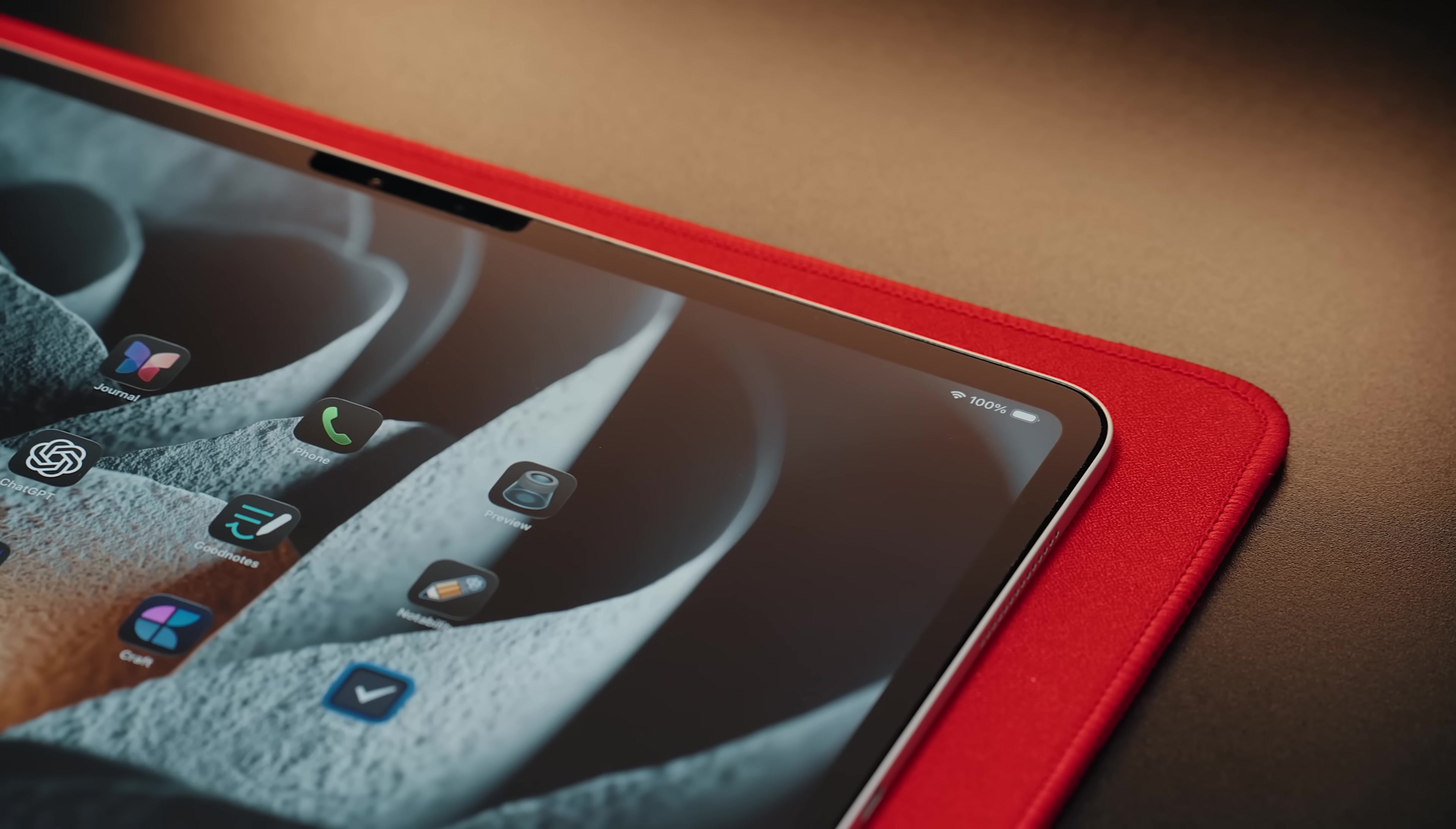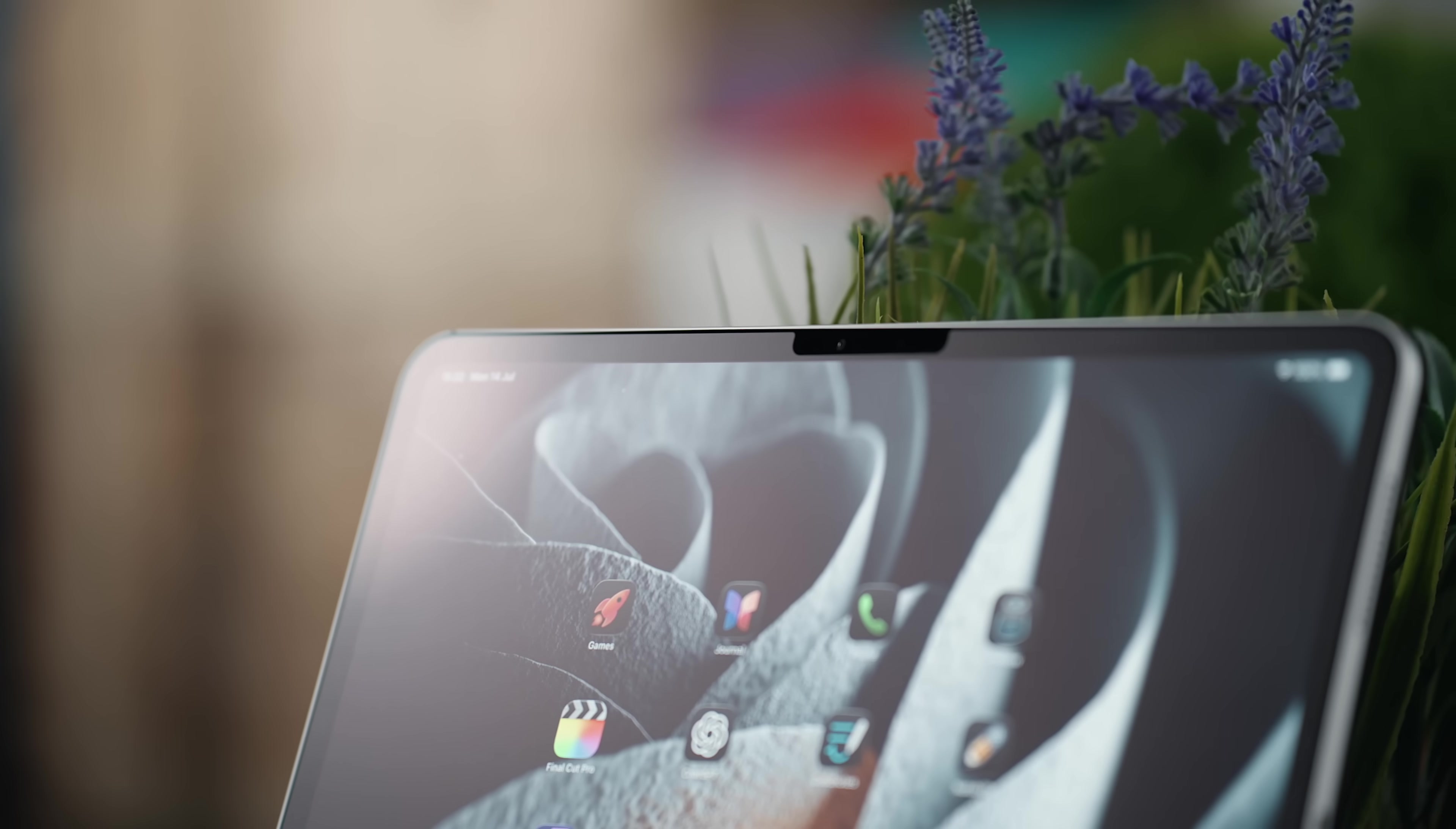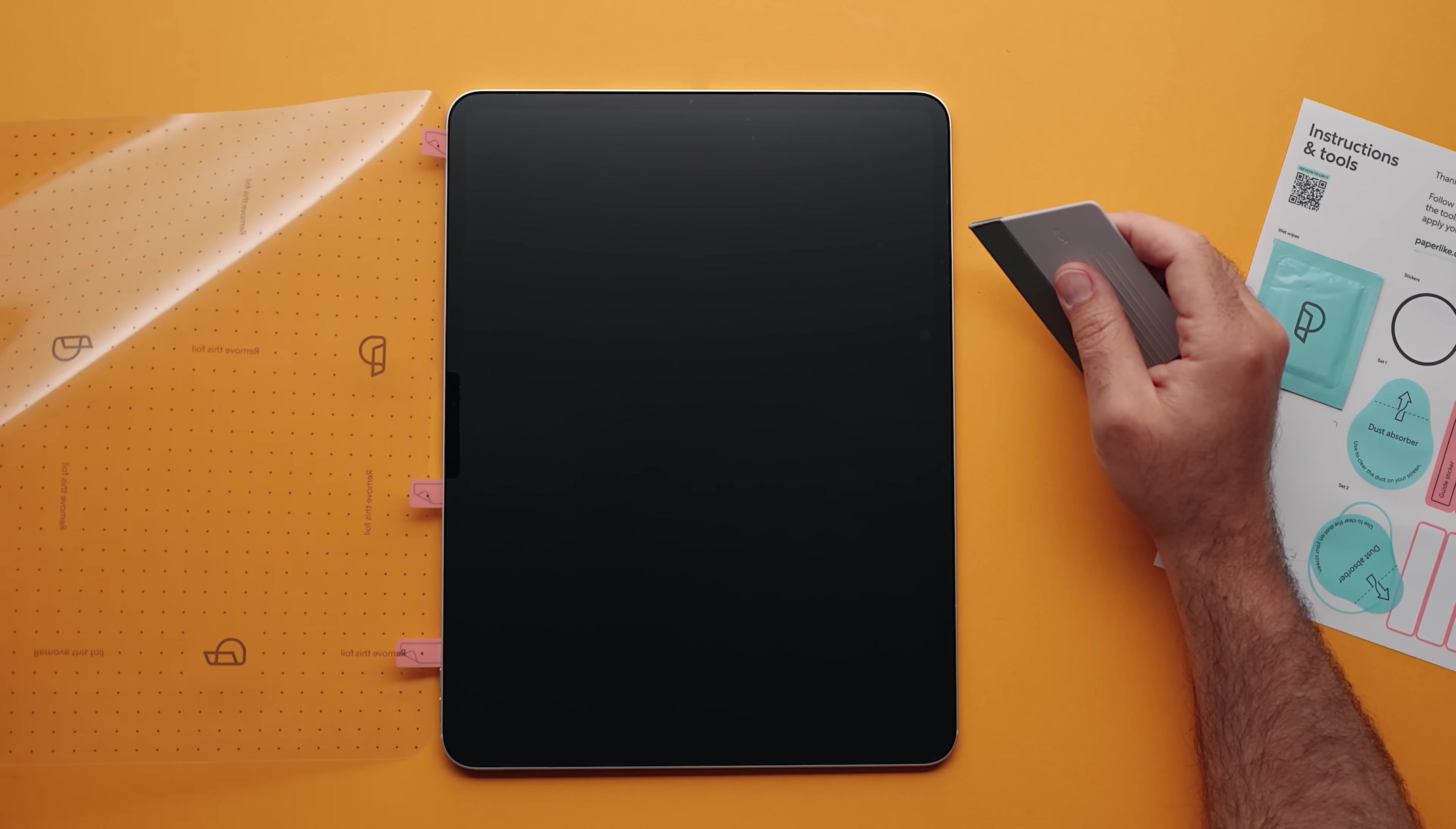It's soft enough to reduce wear on the Apple Pencil tip and thin enough to preserve the sharpness and brightness of the iPad's screen. Unlike typical matte protectors, this one cuts glare without dulling the display and it's one of the few that actually meets Apple's design guidelines, so pencil responsiveness stays perfect. It also helps protect against scuffs, scratches, and fingerprints and it comes with a full install kit and step-by-step instructions for a bubble-free application.